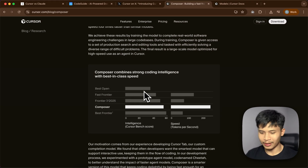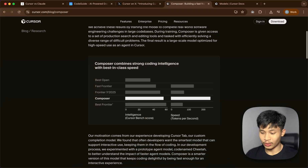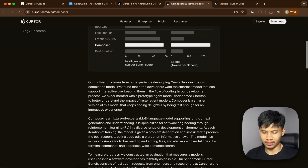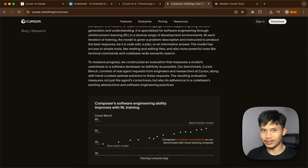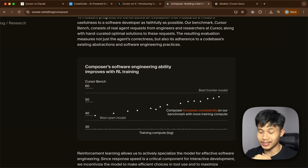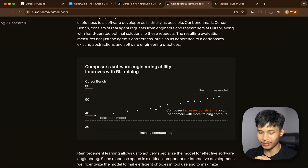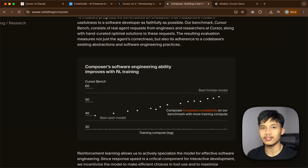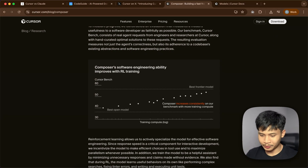The most notable changes are those new features, and as for the model itself, they claim it is better than the best open-source model. The benchmarks they released are pretty vague — I'm not sure what they tested it on — so I'm just going to base it off our real-world test. When I used it, it is actually really fast and the results are okay, but you'll see for yourself later in the video.